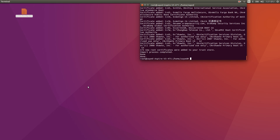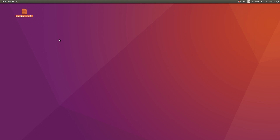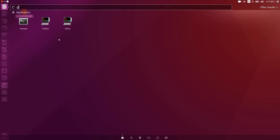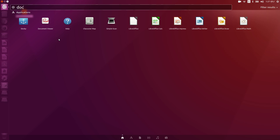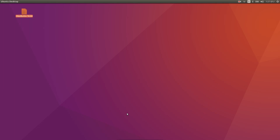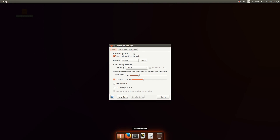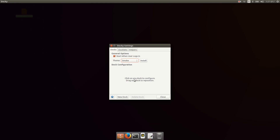After that, exit from your terminal. Let's open Docky — just search 'docky' and open it. This is the Docky dock. You can change its settings from here and also change its theme. I like the smooth theme.